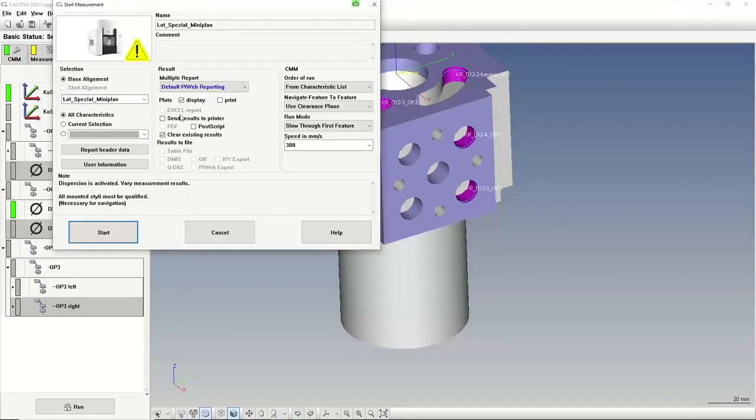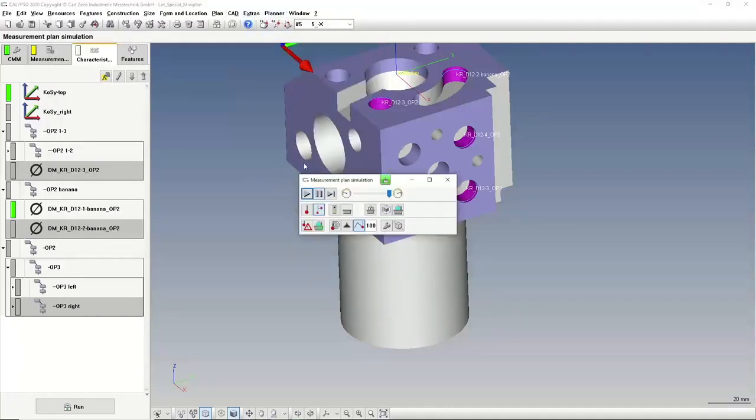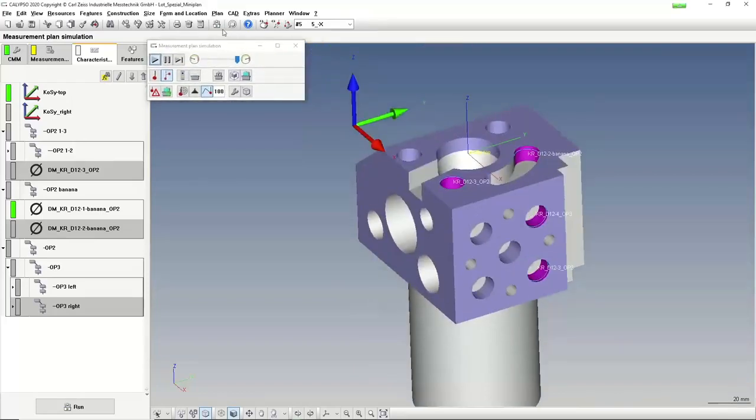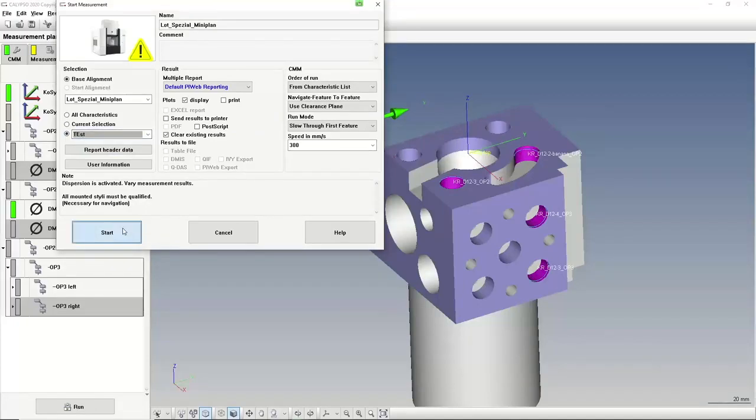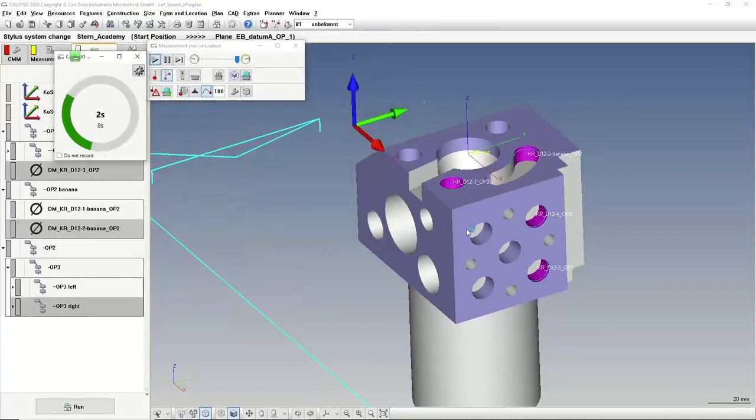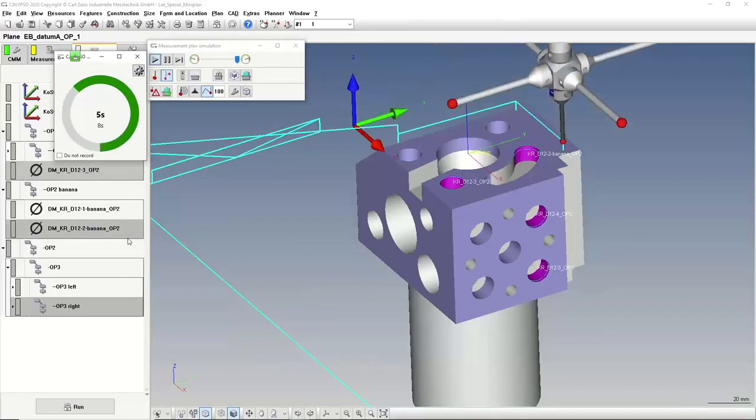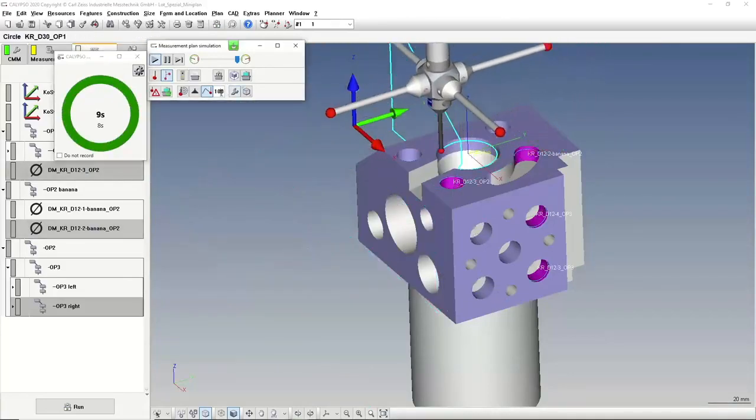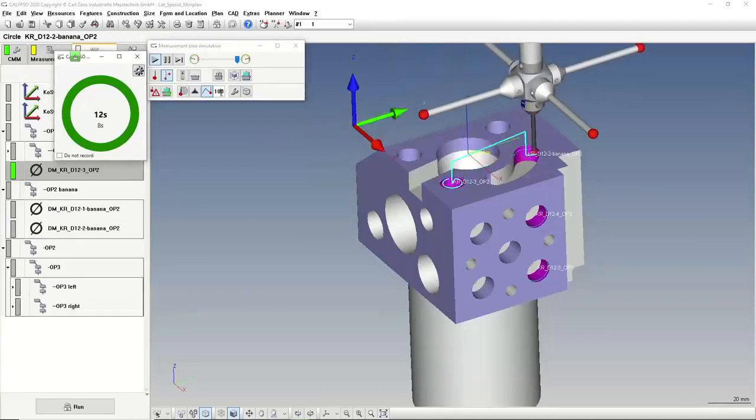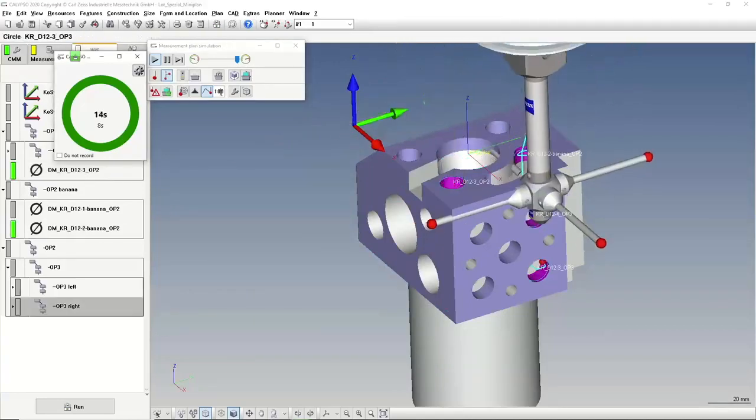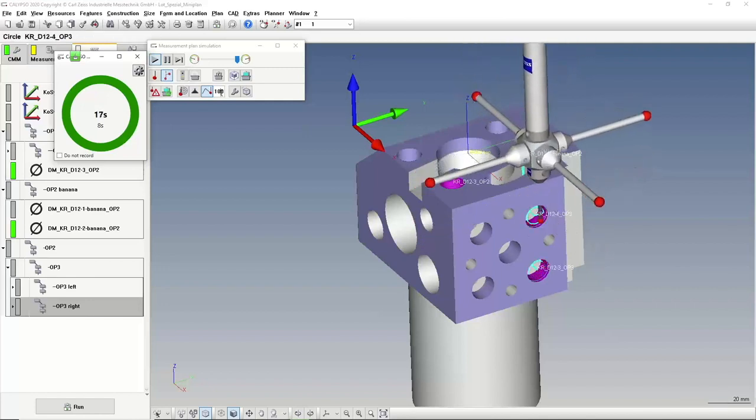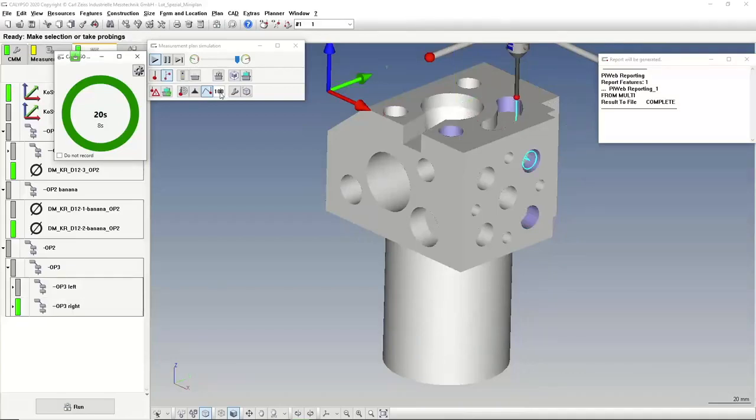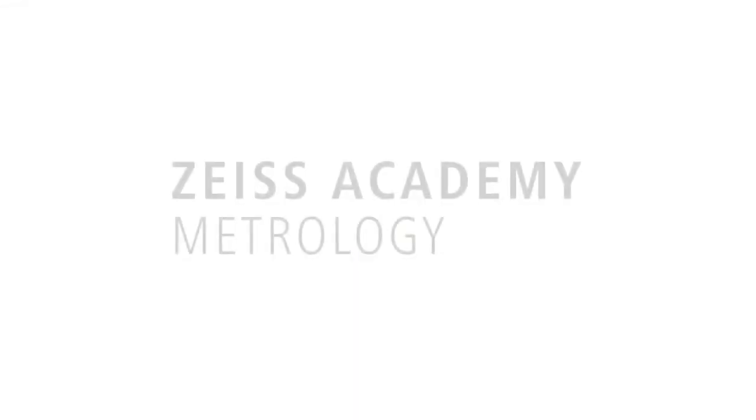If I run it now, let's have the plan simulation that you can see it. If I run it now here, it's opened and you see, I can use now the test. If I start the program, then only these circles which I selected should be measured. First, the alignment that's clear. Let's take a little bit less. Only here are the wrong stylus system. But you see, it's only measured what I selected before as a mini plan.